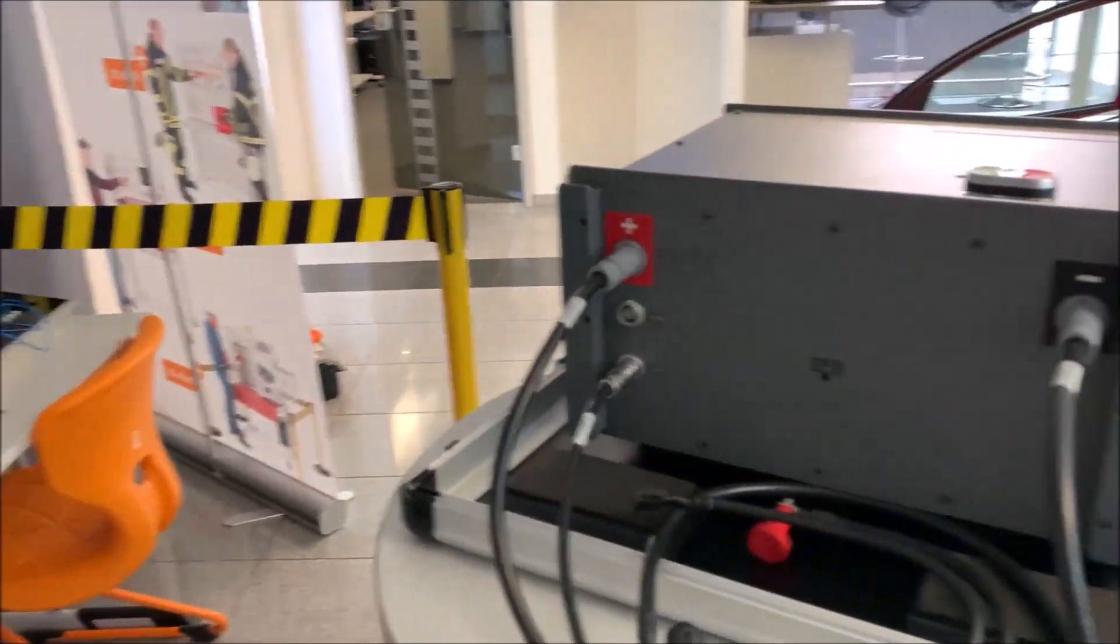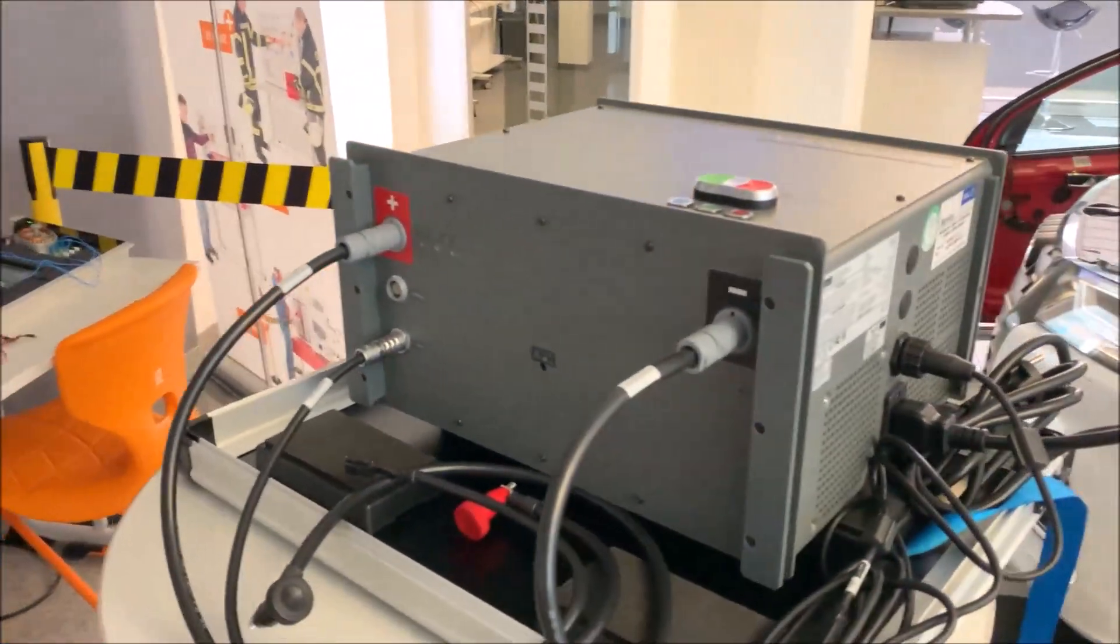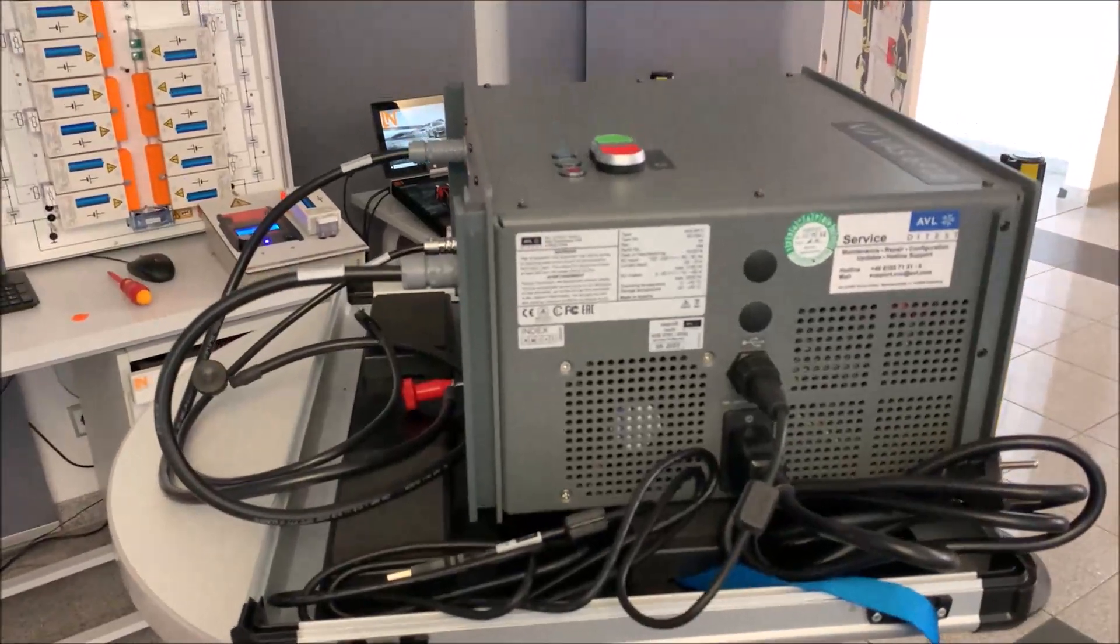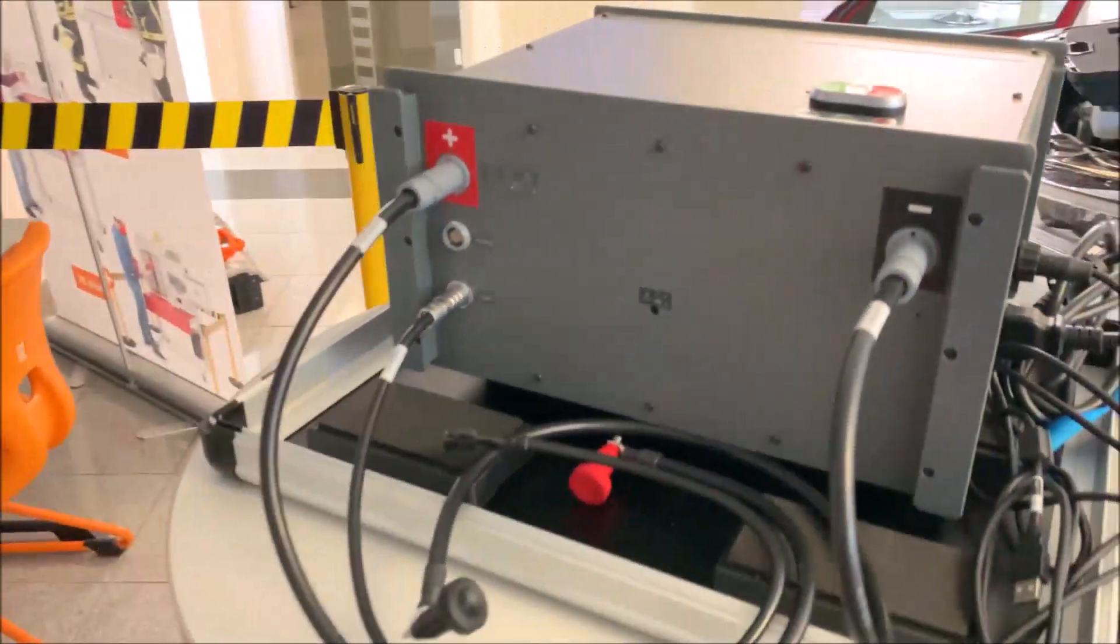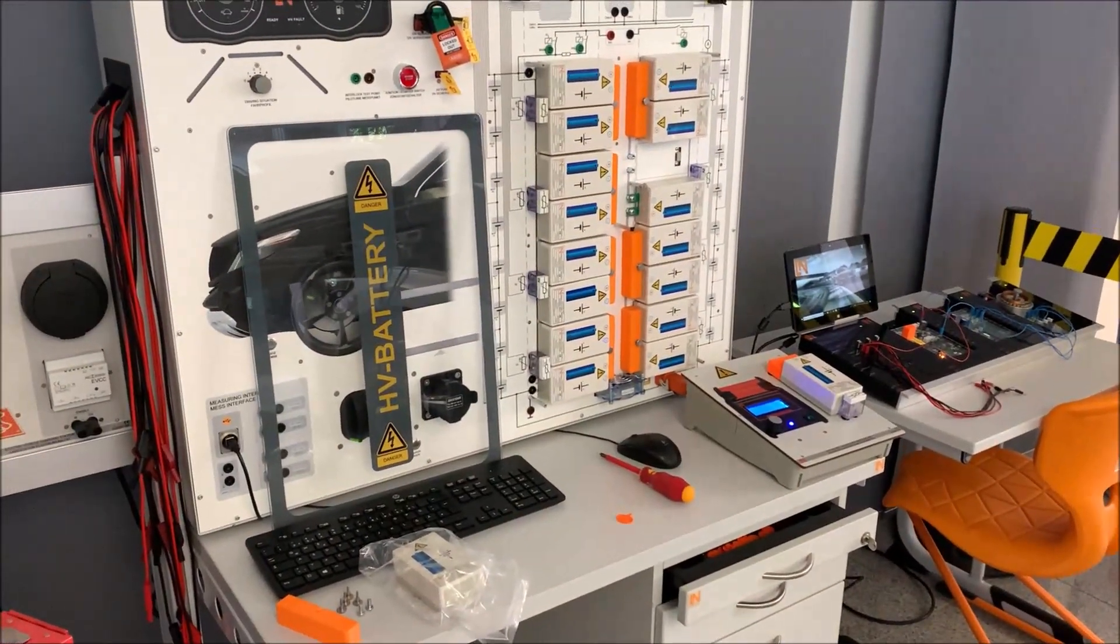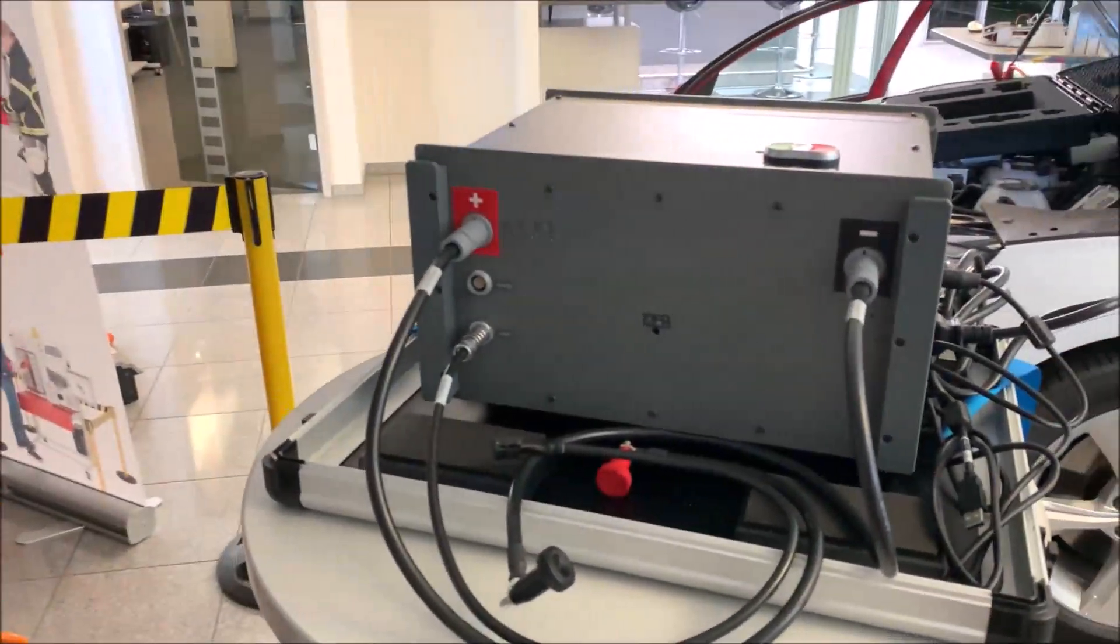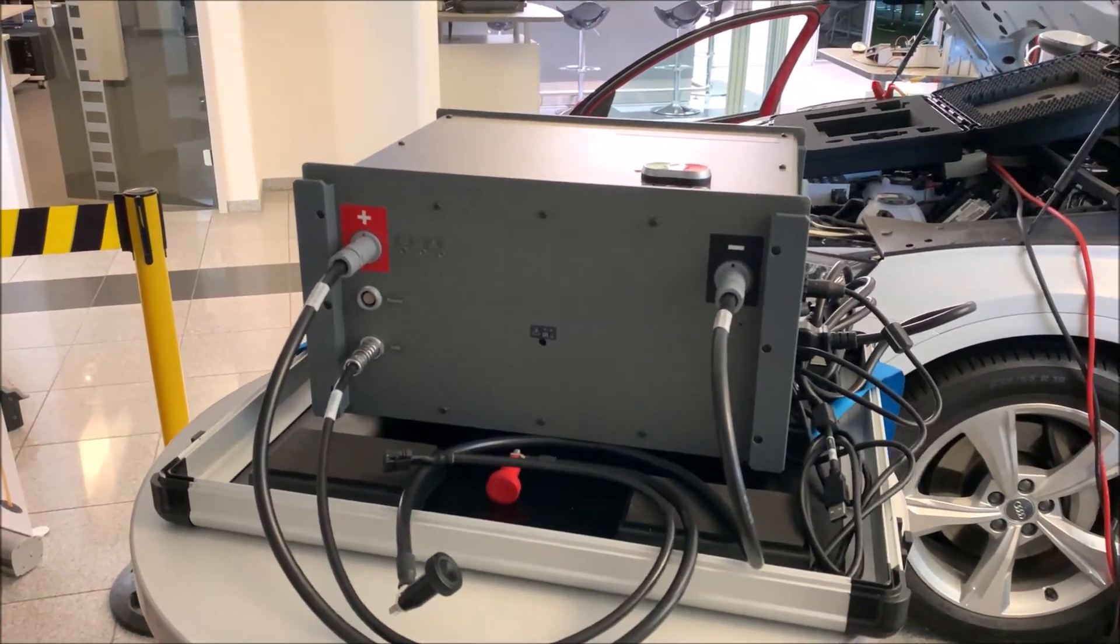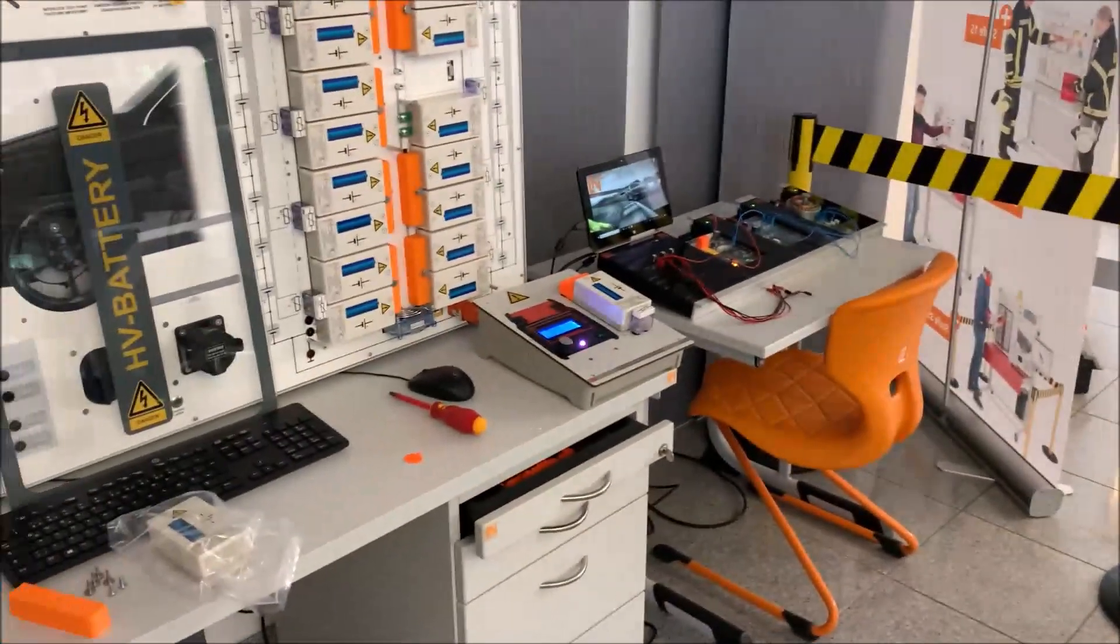Of course, the handling is a little bit different, but this also counts for each car. Each car is different. When you have understood one car, you also need to learn something about another car. And it's the same here. Yeah, a few differences in the handling, but the system and the idea behind it are completely the same.